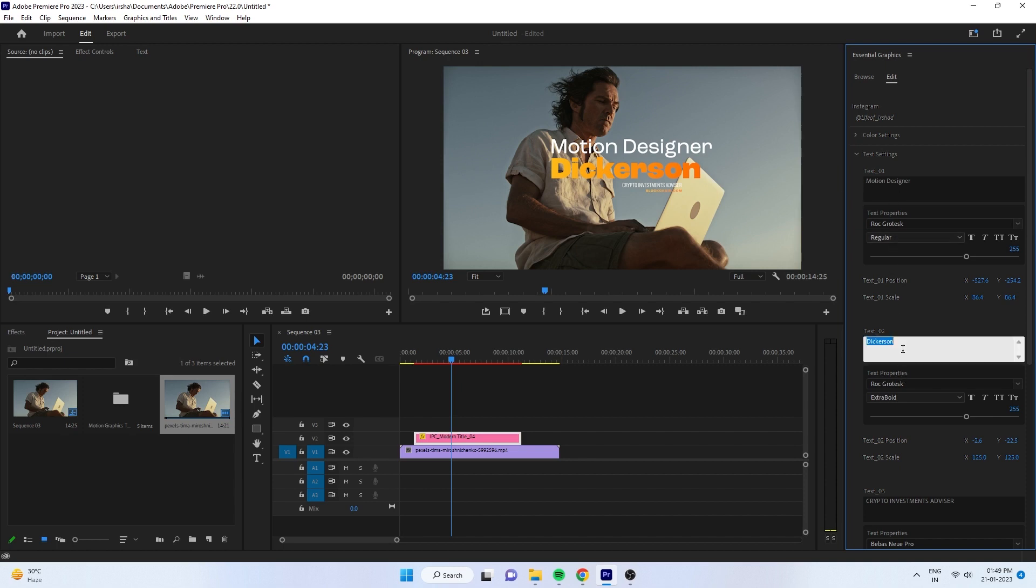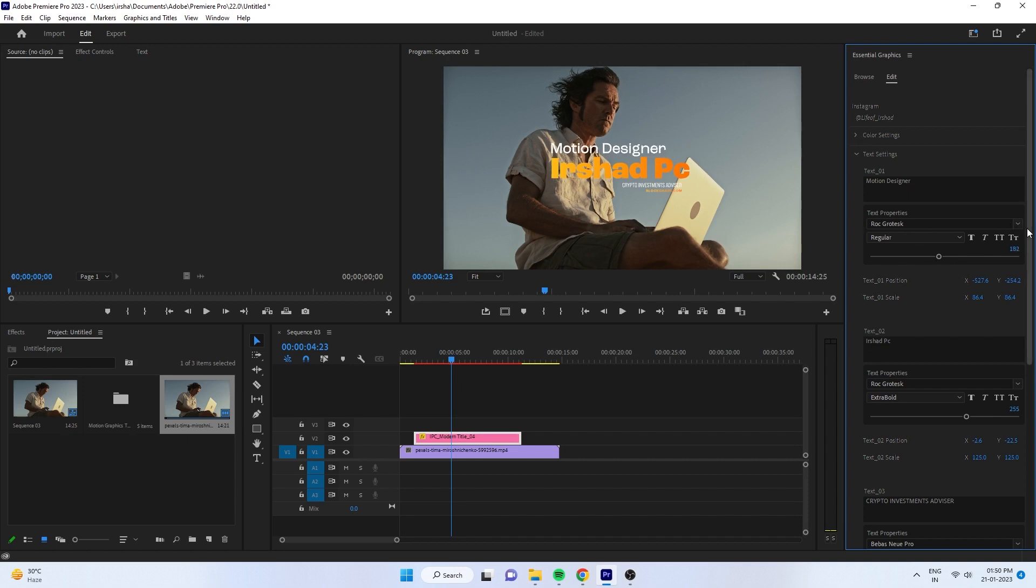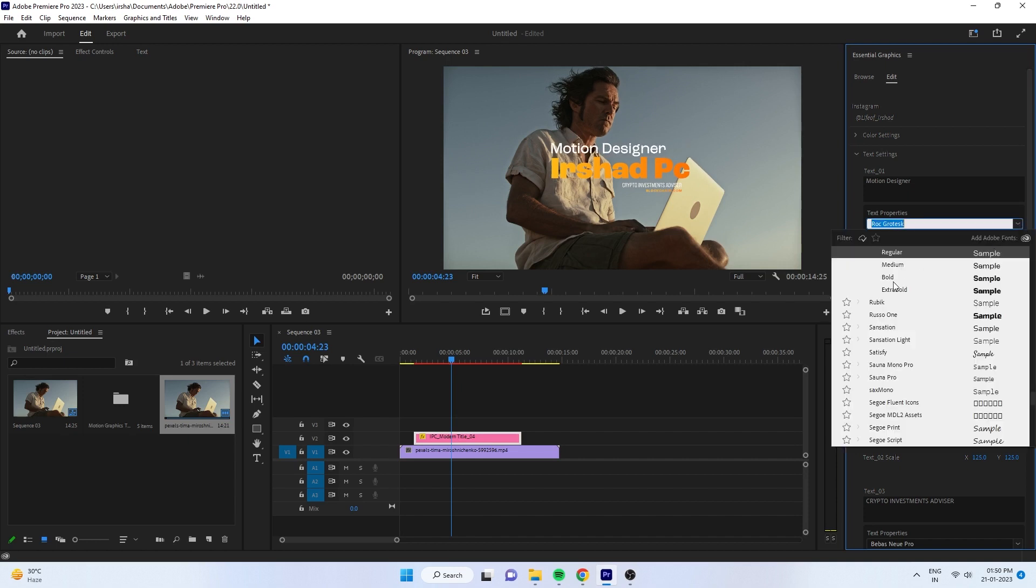By clicking, you can change the font and also the font size, position, scale—everything. If your font is missing, you can adjust your font size here also, and you can change your font style.